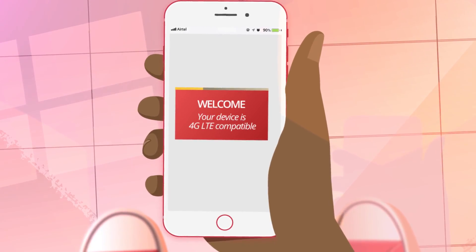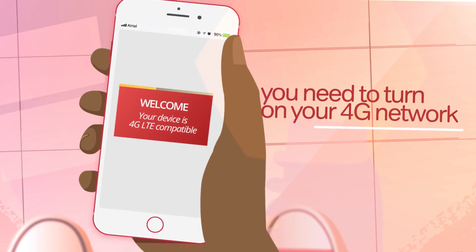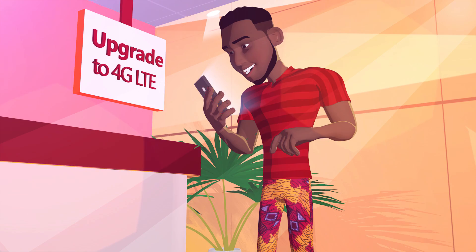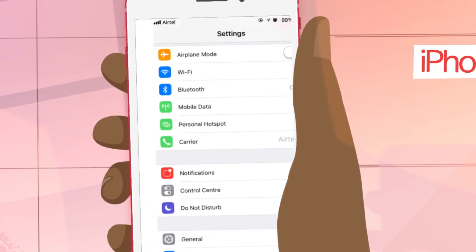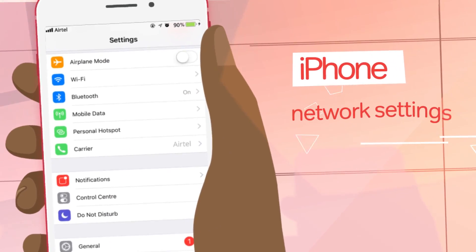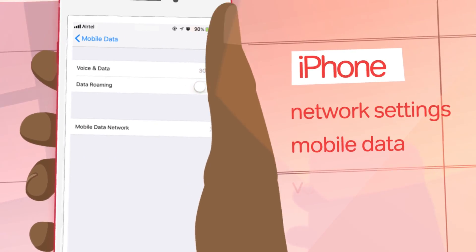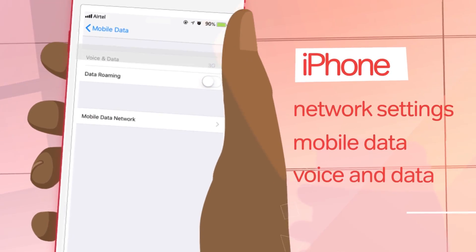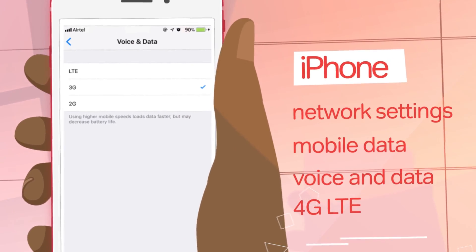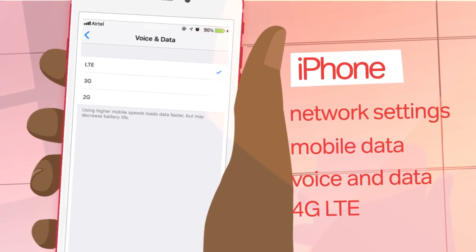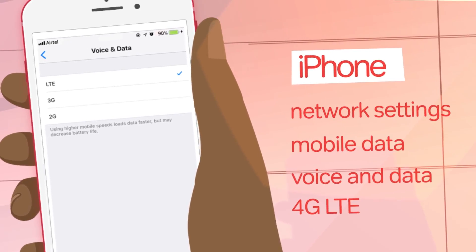If your device is indeed 4G enabled, you need to turn on your 4G network. For iPhone, go to your network settings, click on mobile data, select mobile data options, and select voice and data. Now click on the 4G LTE option to enable 4G on your iPhone.